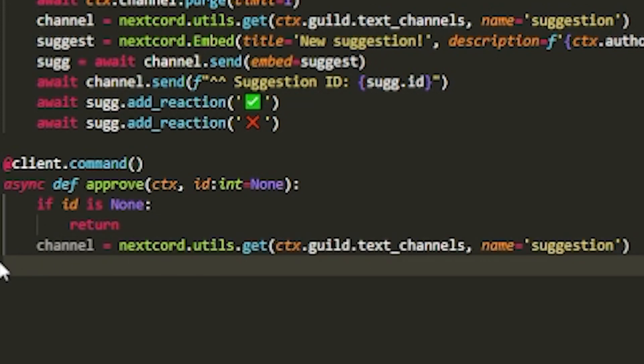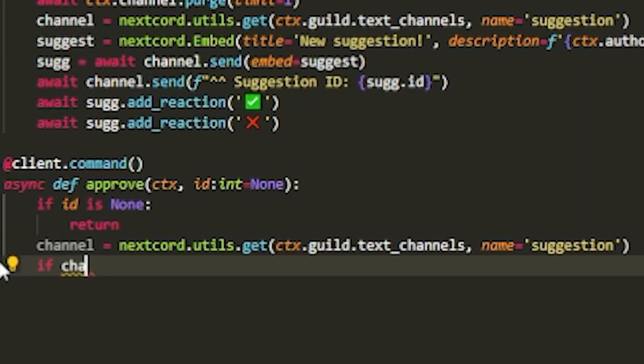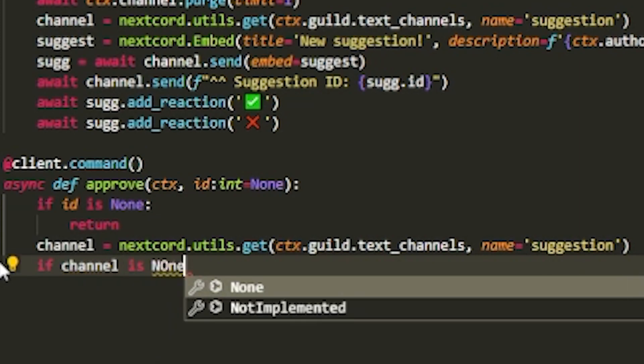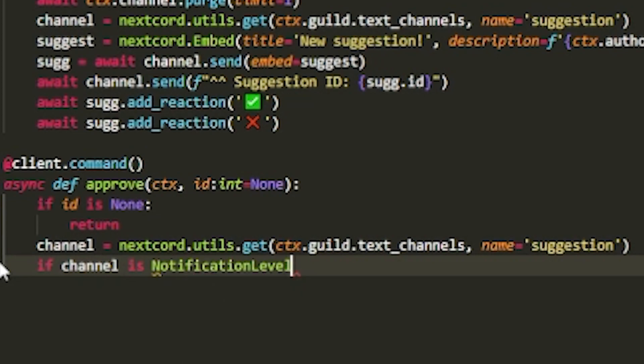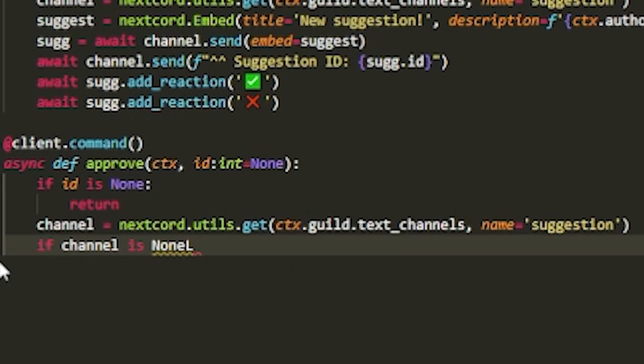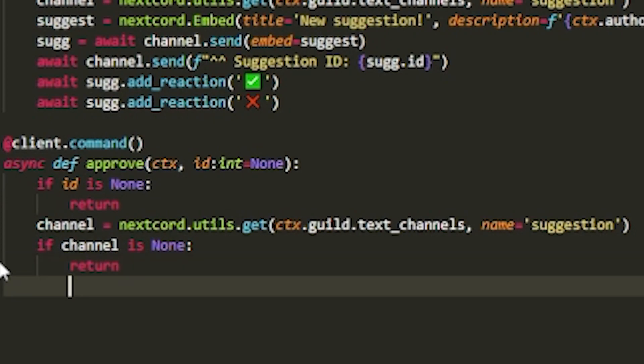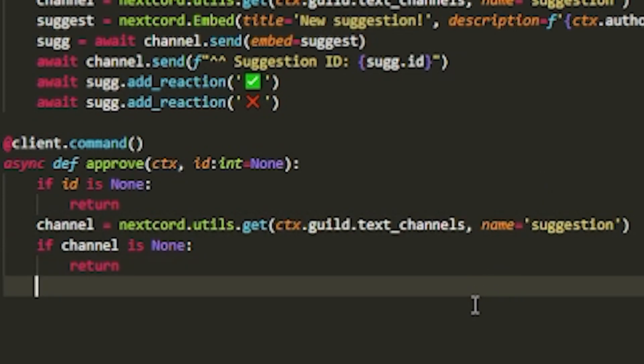Then what we want to do is we want to grab the channel again. And then what we want to do is, let's say if there is no channel. If you want to do if channel, and then do if channel is none. So if the channel doesn't even exist. Then just return. So the command won't work if the channel does not exist. So let's say there is nothing named suggestion, then it just won't exist.